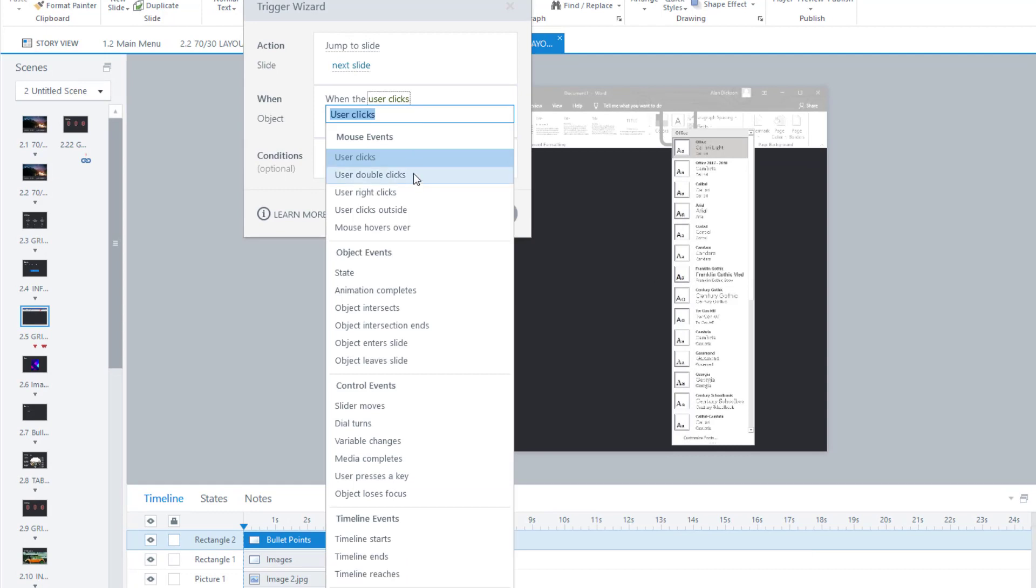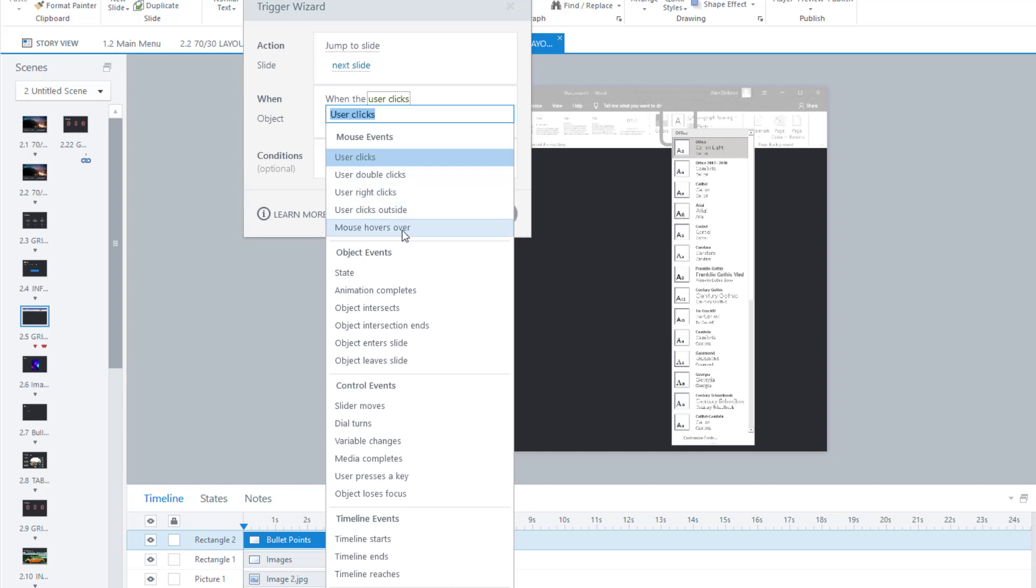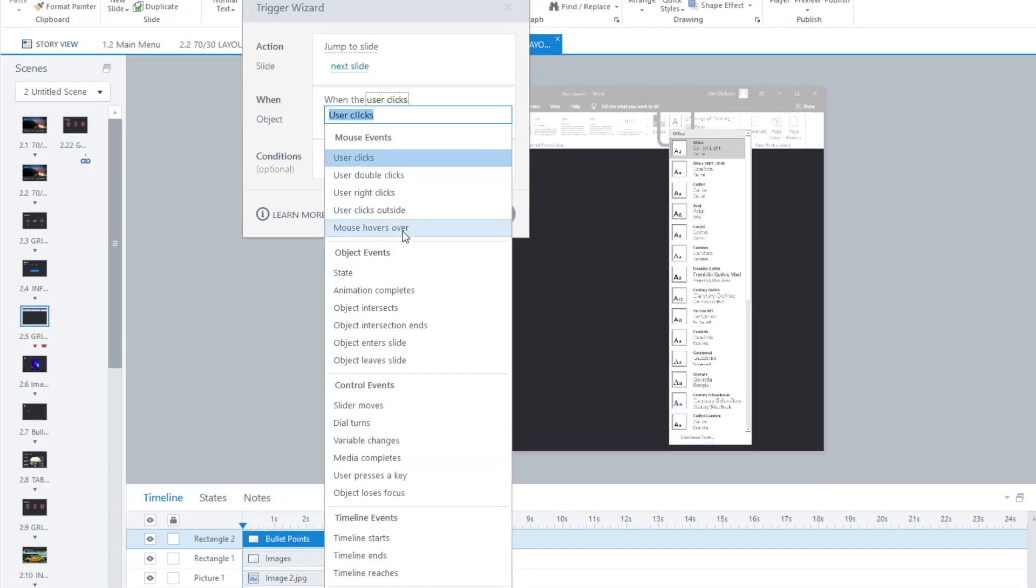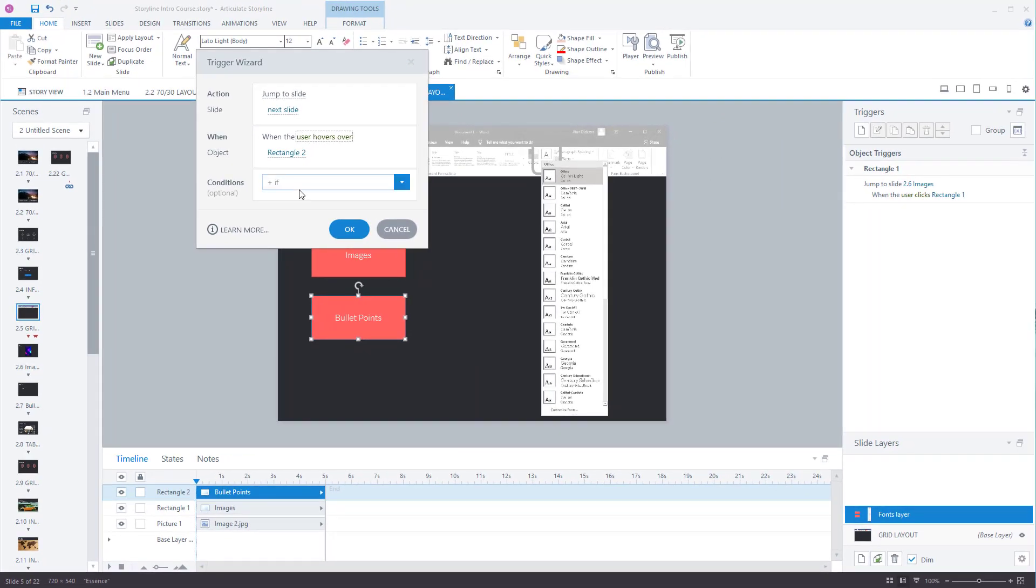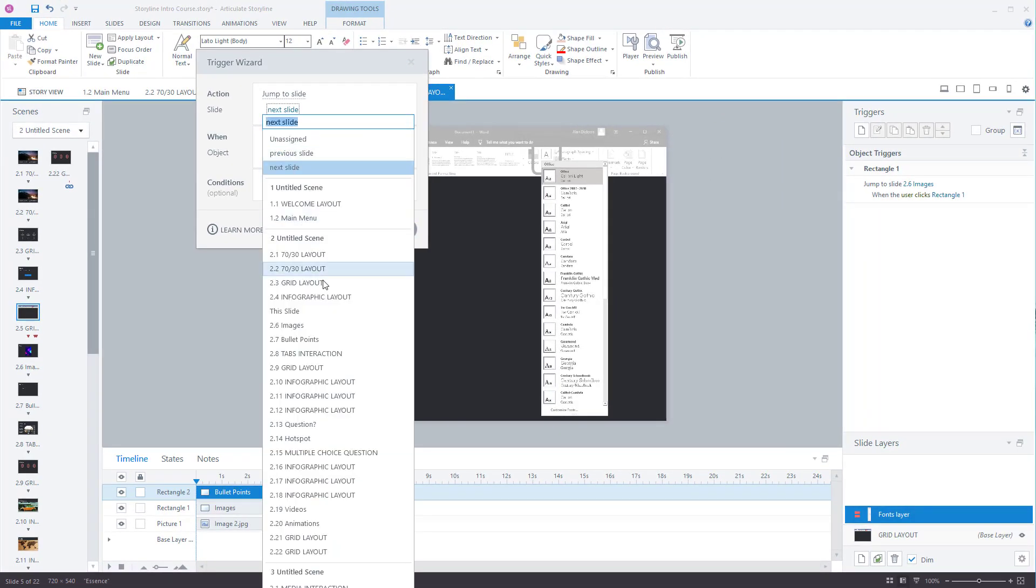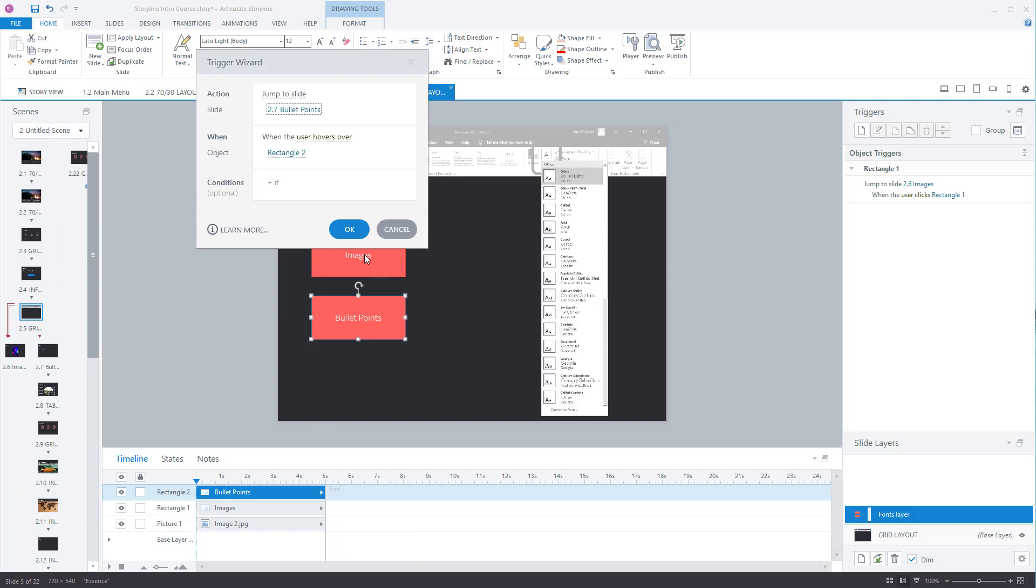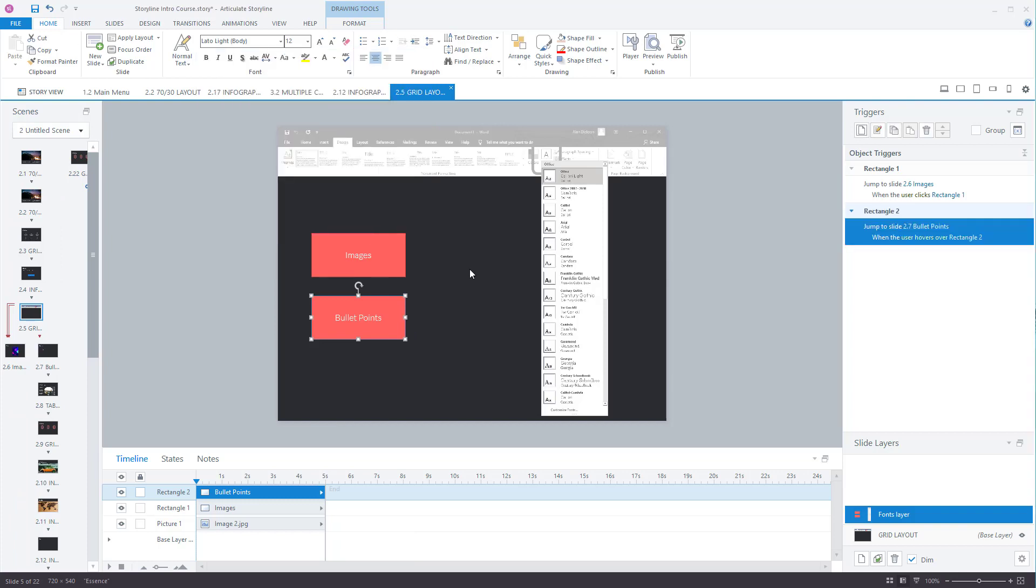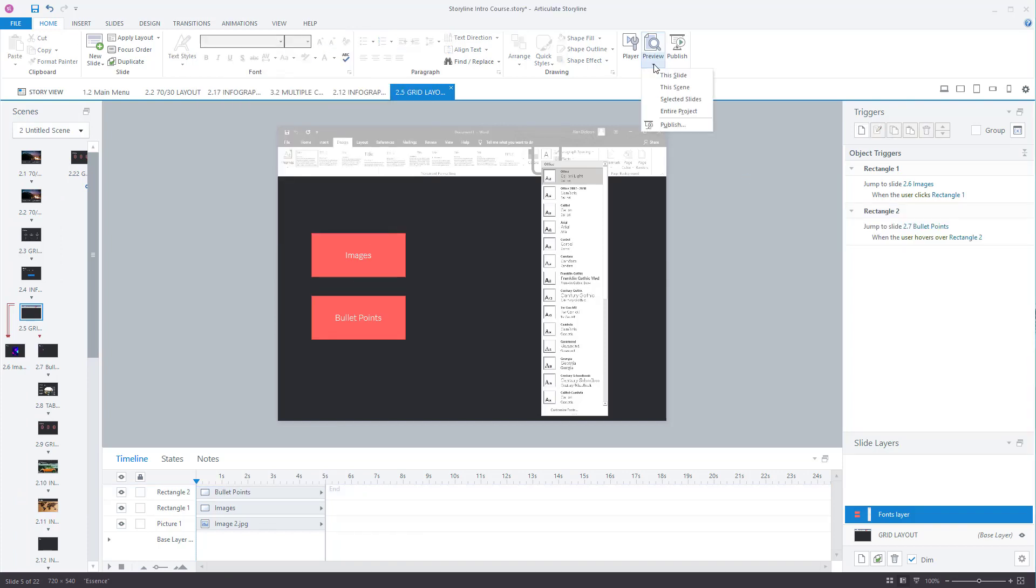Now if you do right clicks it's not going to work if someone's going to be using a mobile phone or a tablet because they can't right click on something. When the user clicks outside, when the mouse hovers over. Again hovering doesn't work when you're on a mobile phone. So there's lots of different options on here. Let's go for mouse hovers over rectangle 2. And I want them to jump to the bullet point slide. So I'll preview this. Preview the entire project just to show you it working.